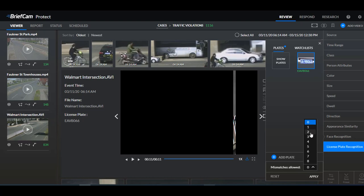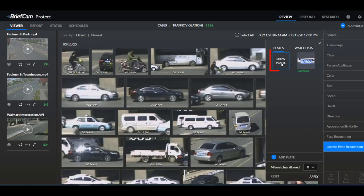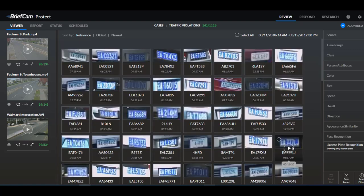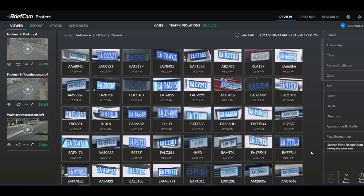So if you select two, plates with two mismatches or less will be considered. You also have here the show plates button and when you click that you'll get all license plates that were found in the video.